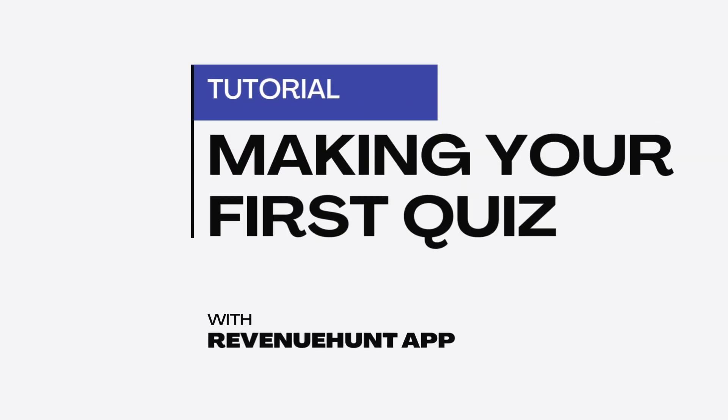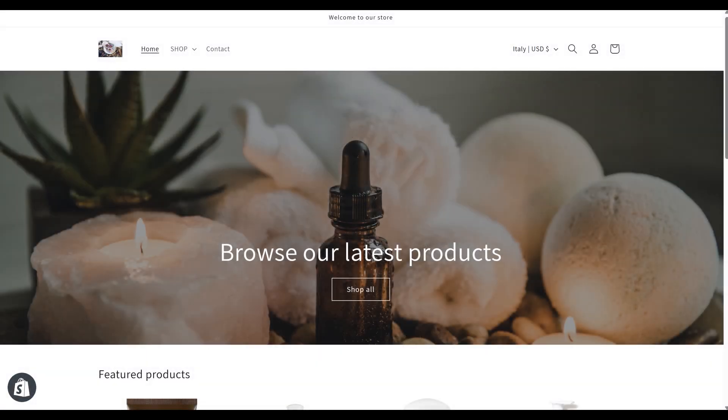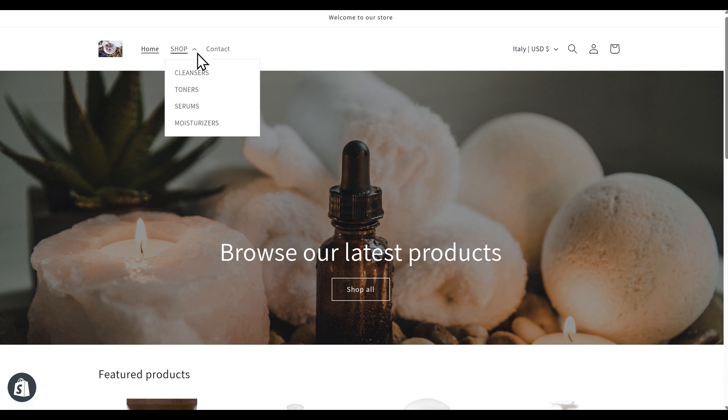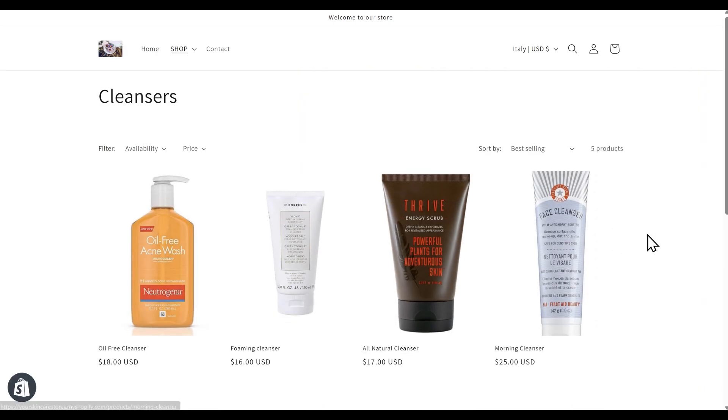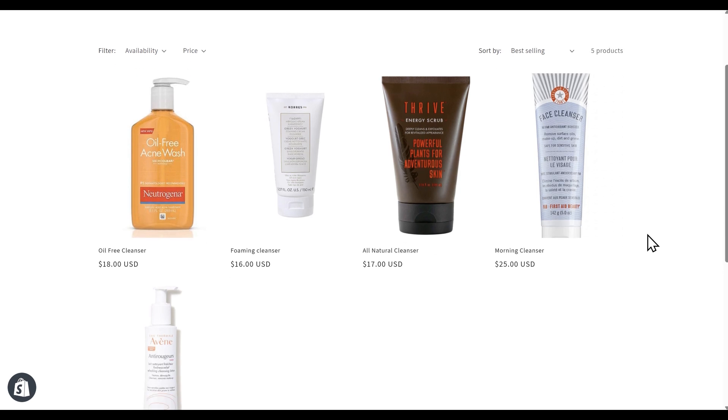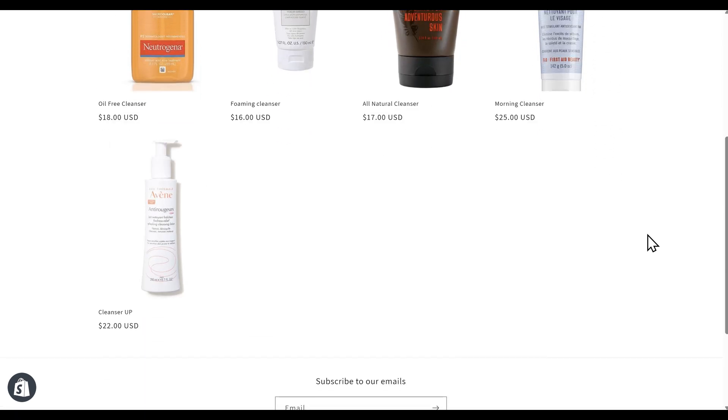You're ready to create your first product recommendation quiz. Let's say you run a cosmetic store and offer a range of cleansers for different skin types. We'll build a short quiz to help customers choose the best cleanser for their needs.